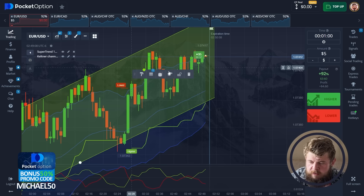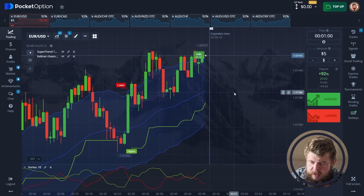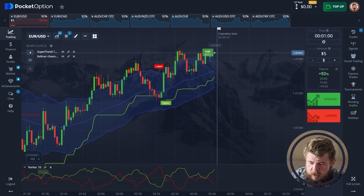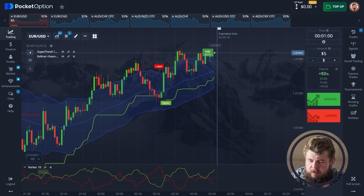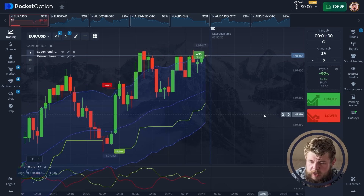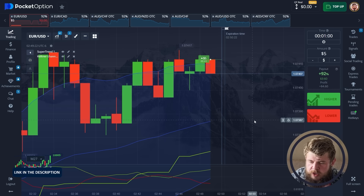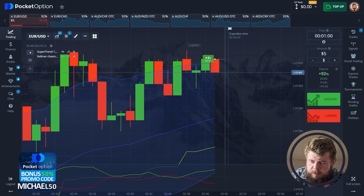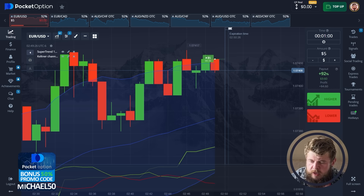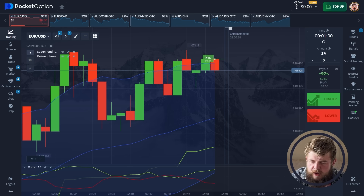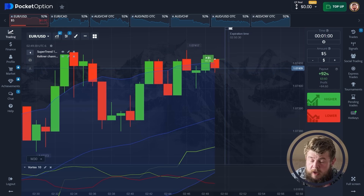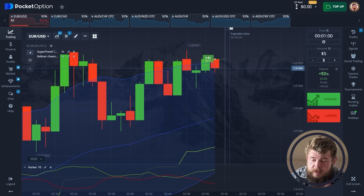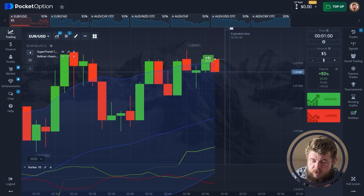We have invested $5 here. Let's delete the channel — we don't need it anymore. We have invested $5 in this trade expecting the potential continuation of the current growth as a pullback reaction from the middle line of the Keltner Channel. $5 are invested. Let's just relax and wait until the time runs out and we get the profit.